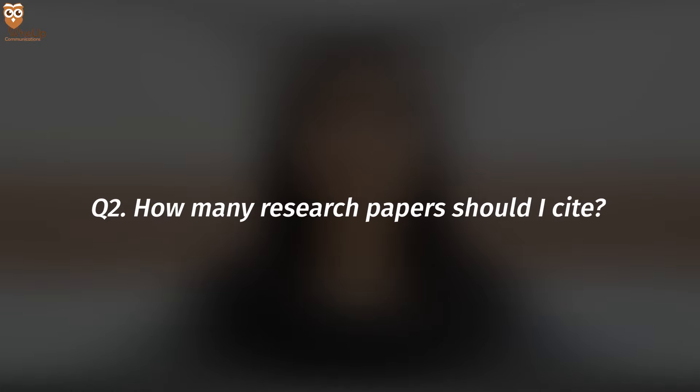Second question: how many research papers should I cite when writing a review paper? Again, it depends on the topic, but on average a good review should have at least 50 to 70 papers cited, which means you should at least read that many — maybe even more — and then summarize those research papers in your review article.